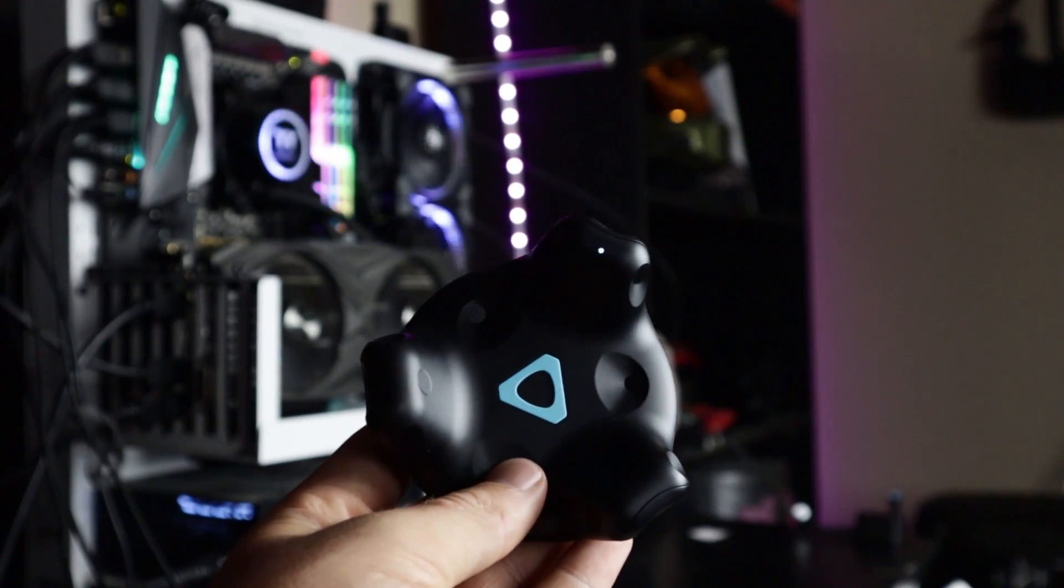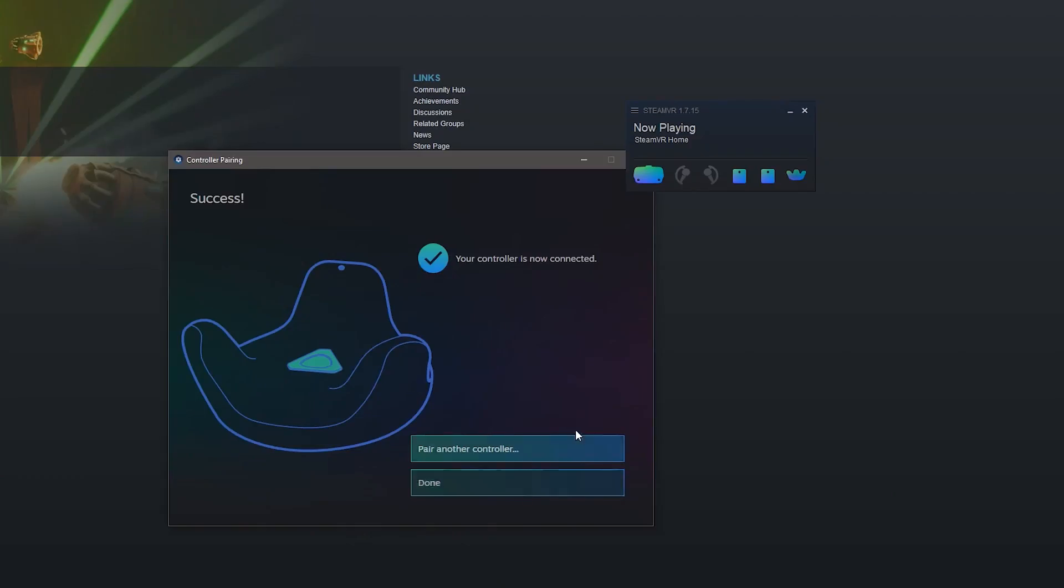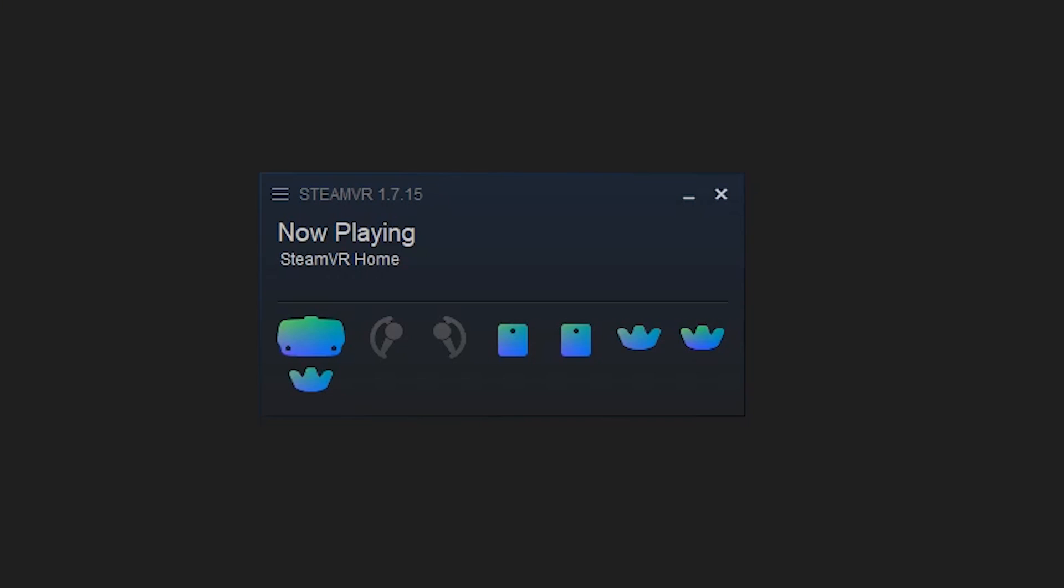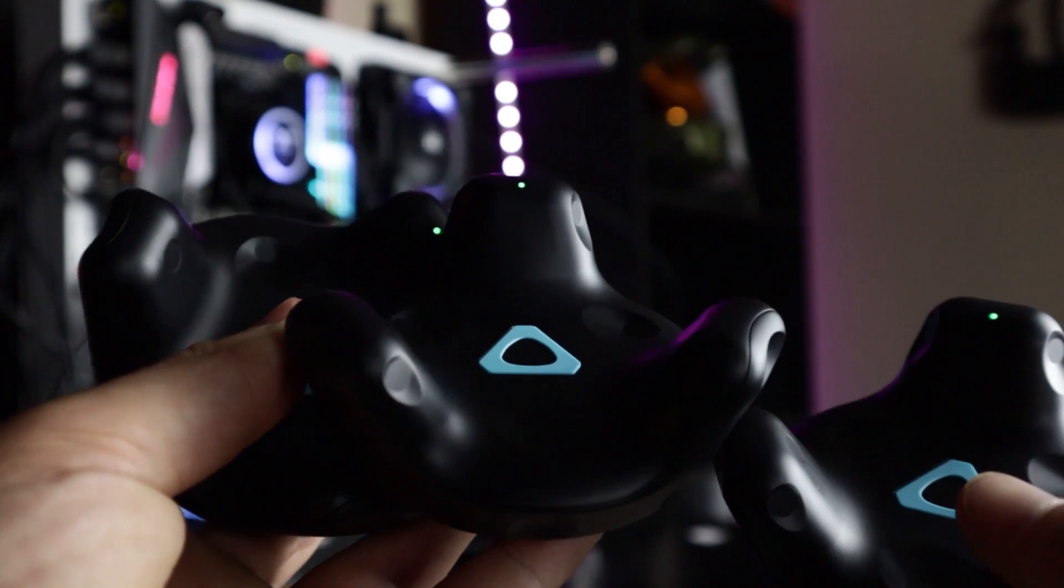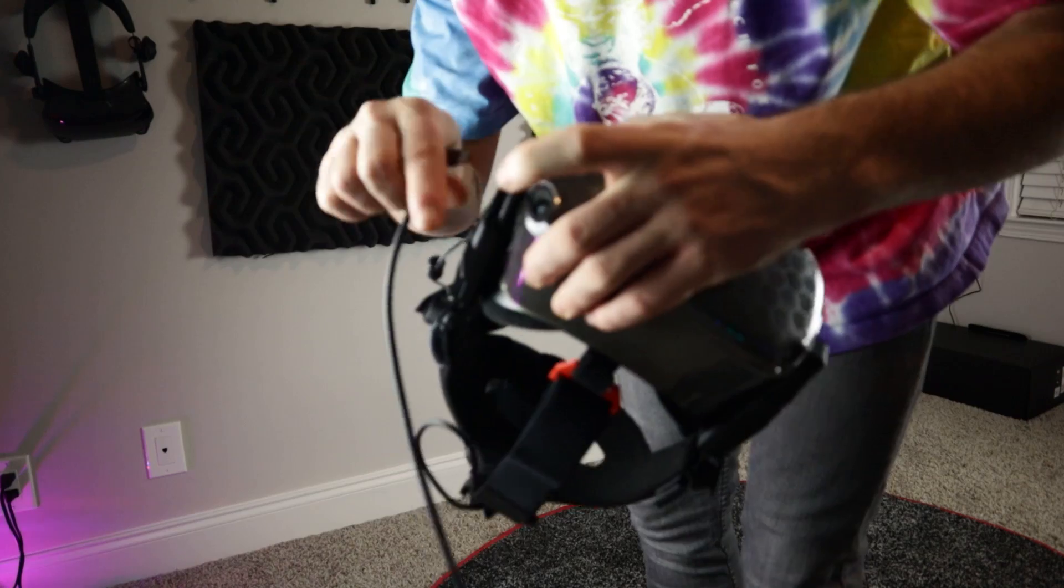More than likely, you're going to have to update the tracker, so plug it in by USB, complete the update, and repeat those exact steps for all three trackers. If you did it correctly, all three trackers and your two base stations should show up on SteamVR.